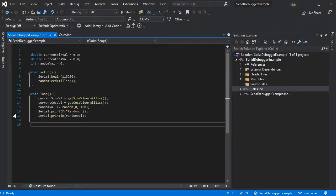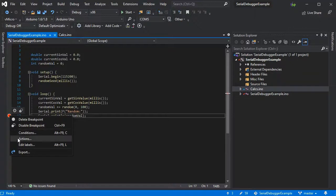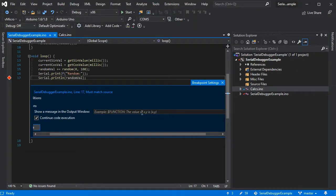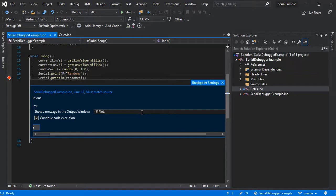We'll go back to our main sketch where those functions are called and we'll add some plot charts as well, as normal with the serial debugger, using the standard app plot syntax.